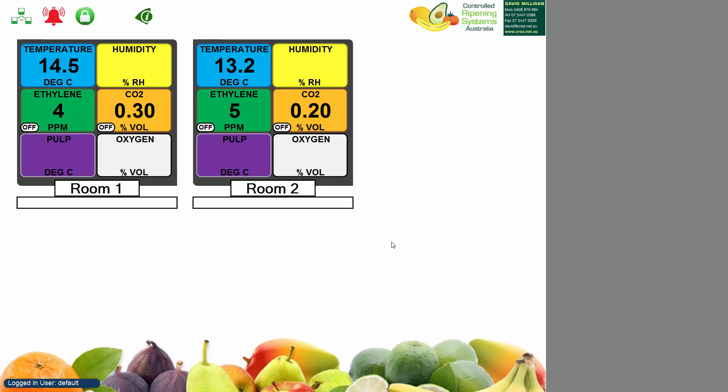Hi, this is Ryan from Cold Energy and today I'm just going to quickly go through the easiest way to log into the Dual Room Controller or DRC HMI.